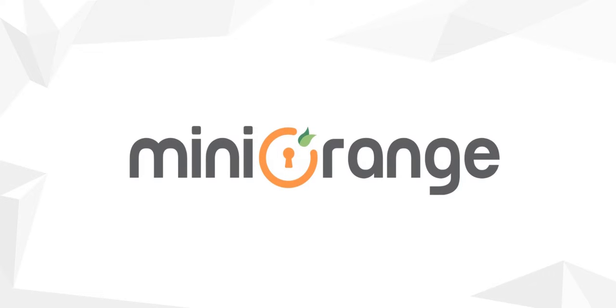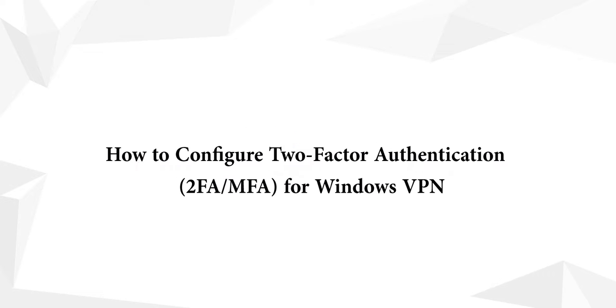Hello everyone, welcome to MiniOrange. In this demo we are going to show you how to configure two-factor authentication for Windows VPN.